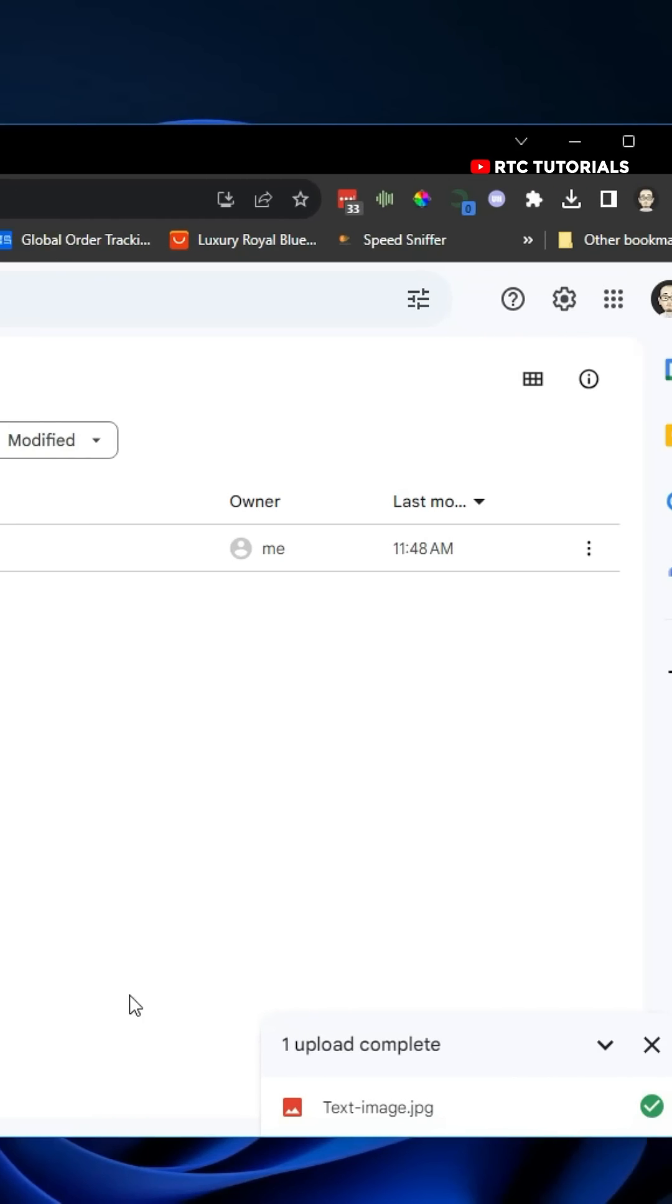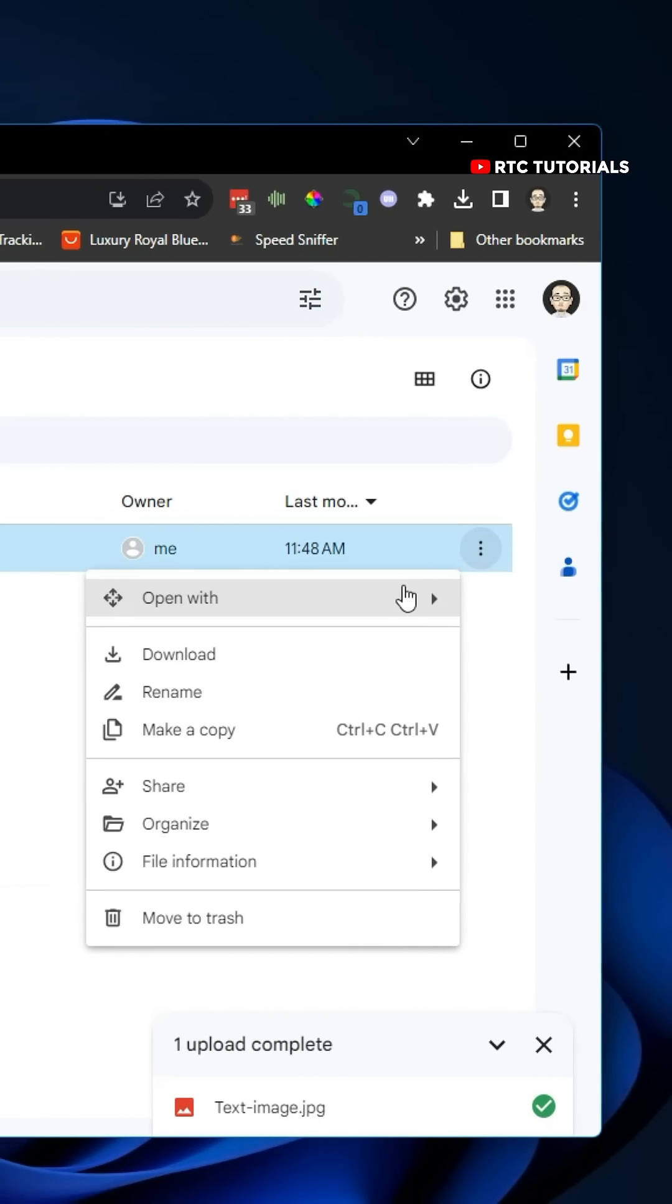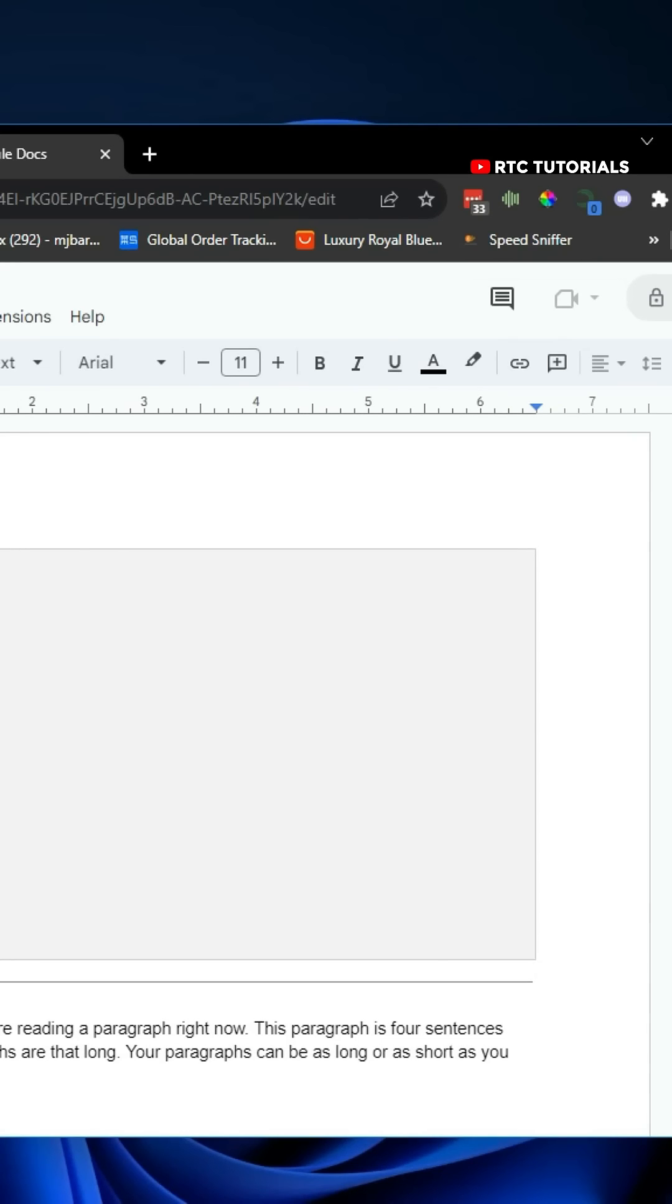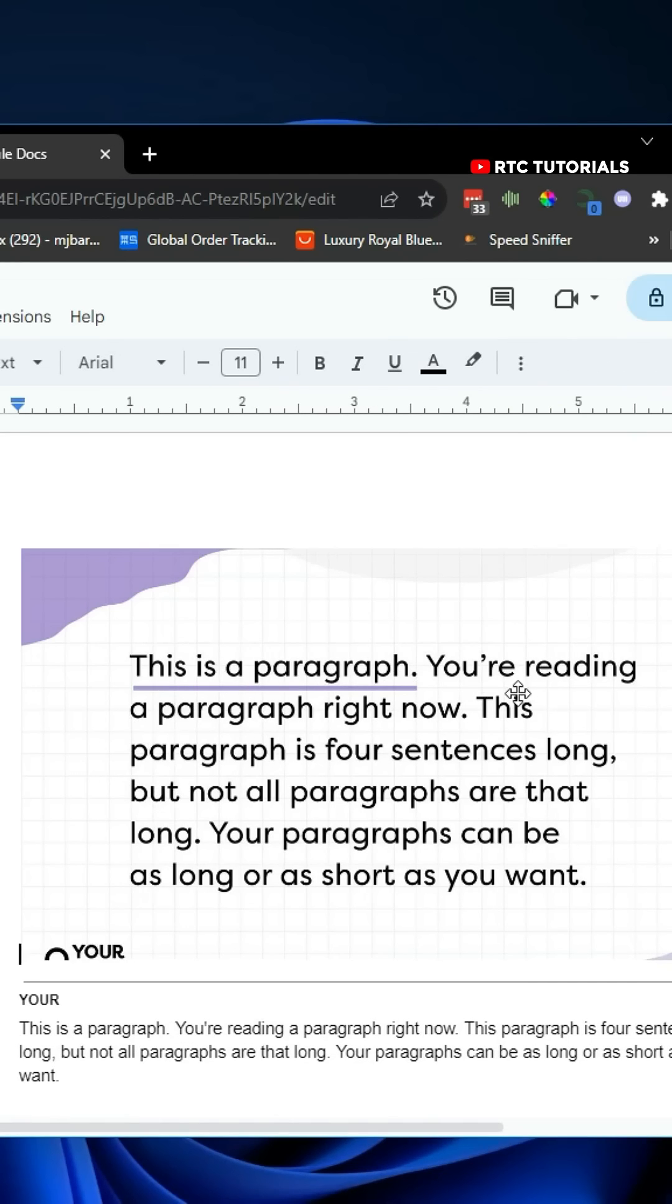Click on the three dots, click on Open With, and then select Google Docs. This opens up Google Docs with your image at the top and all of the extracted text down below.